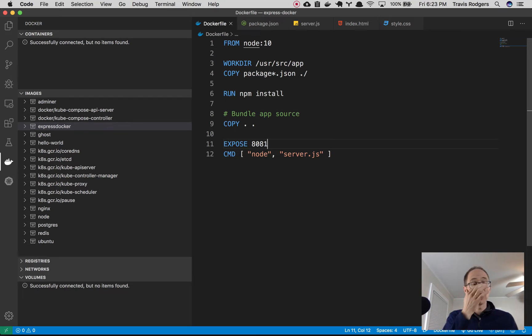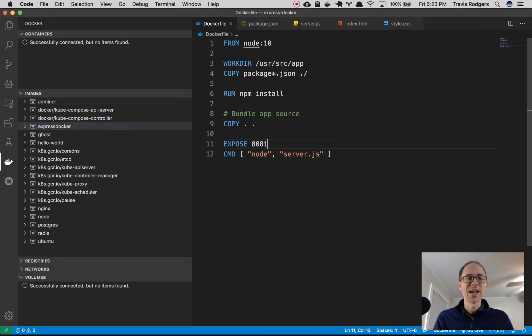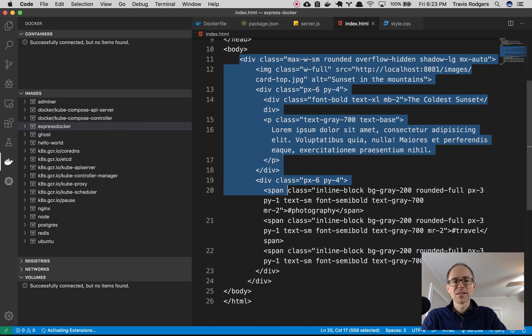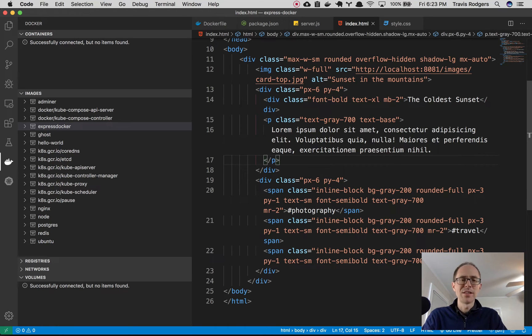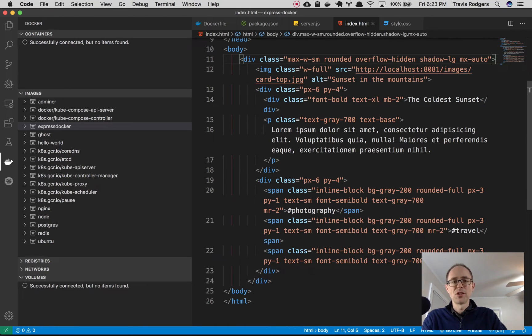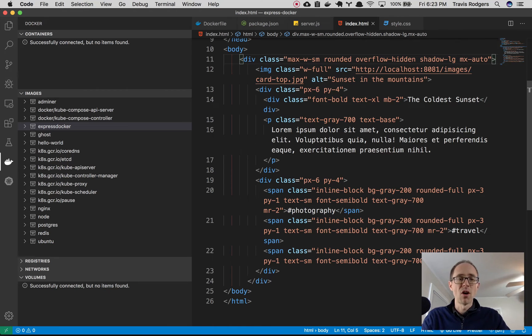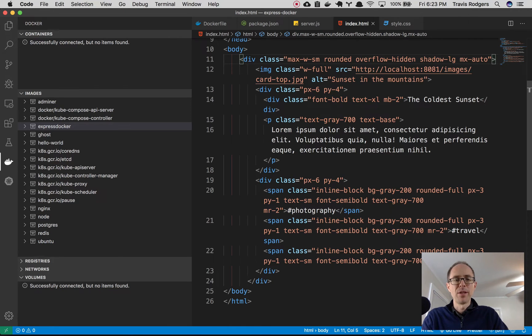All right, so I've created just a really basic ExpressJS app, right? So here's index.html. And I'm using Tailwind CSS. I'm just displaying one of their little built-in cards on the page. That's all this app is.